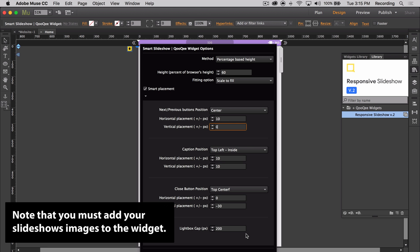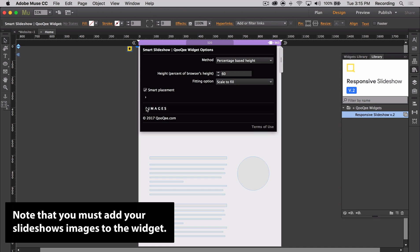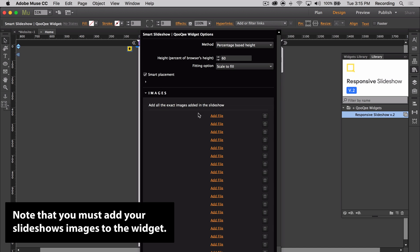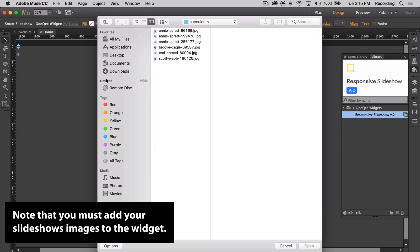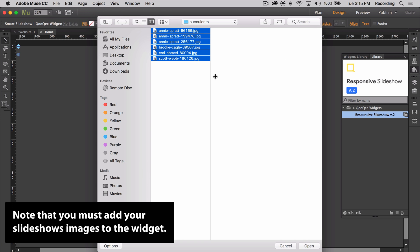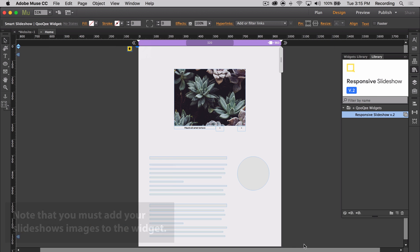Now it's important that you add the same images found within your slideshow to the widget, and that leads us to the next section. This can all be done within the widget here in this images section of the option panel, or more easily in bulk by going to File, Add Files for Upload, and then selecting the same images you previously added to your slideshow.